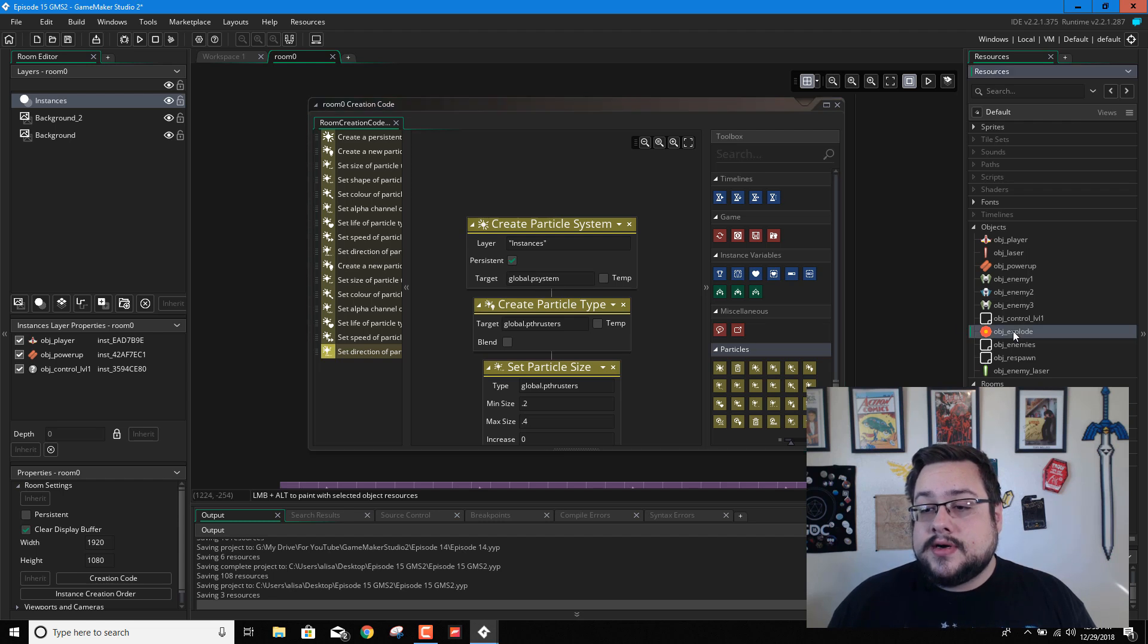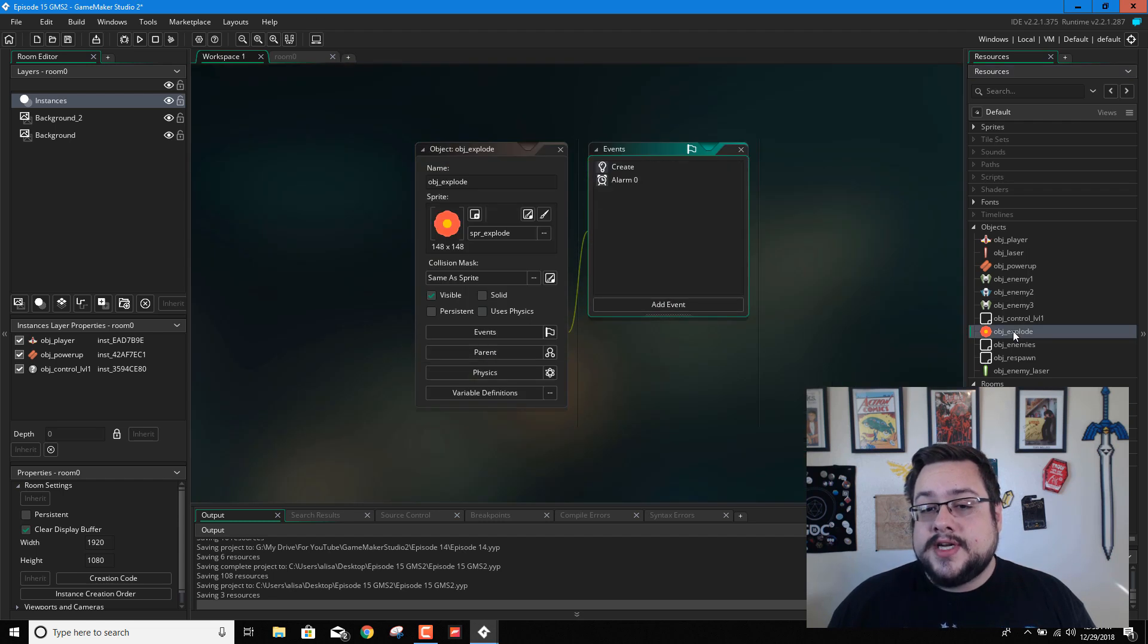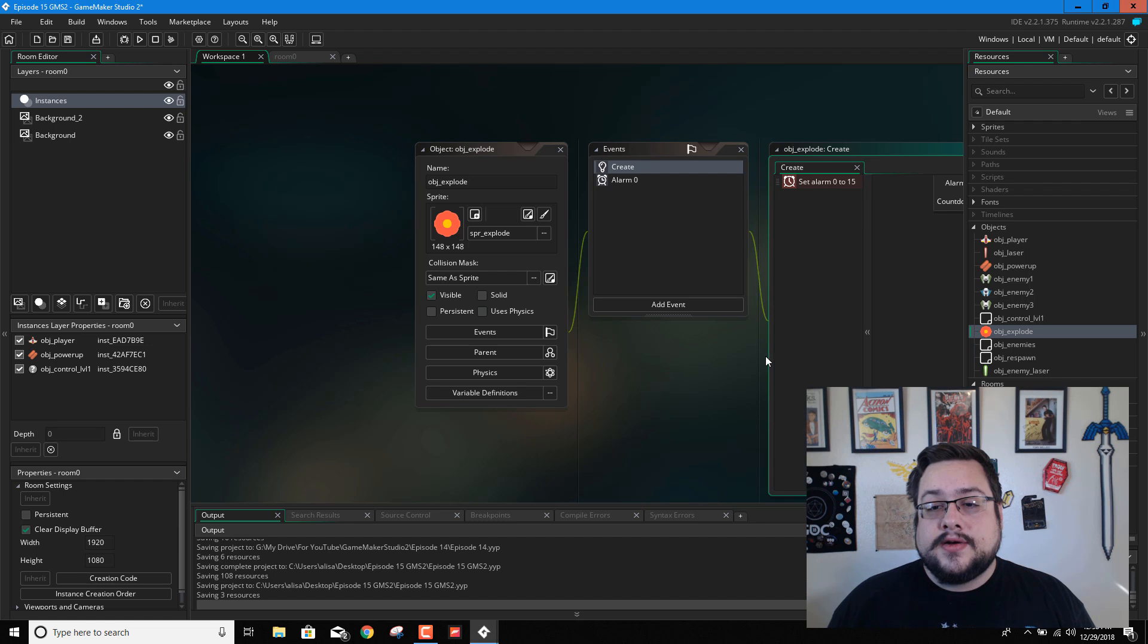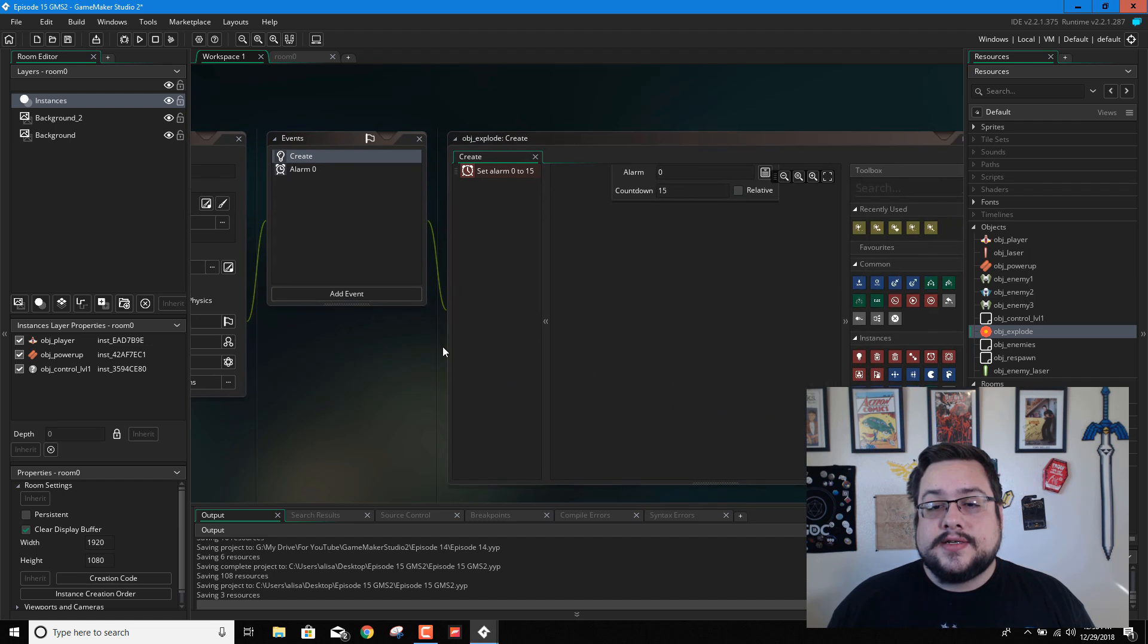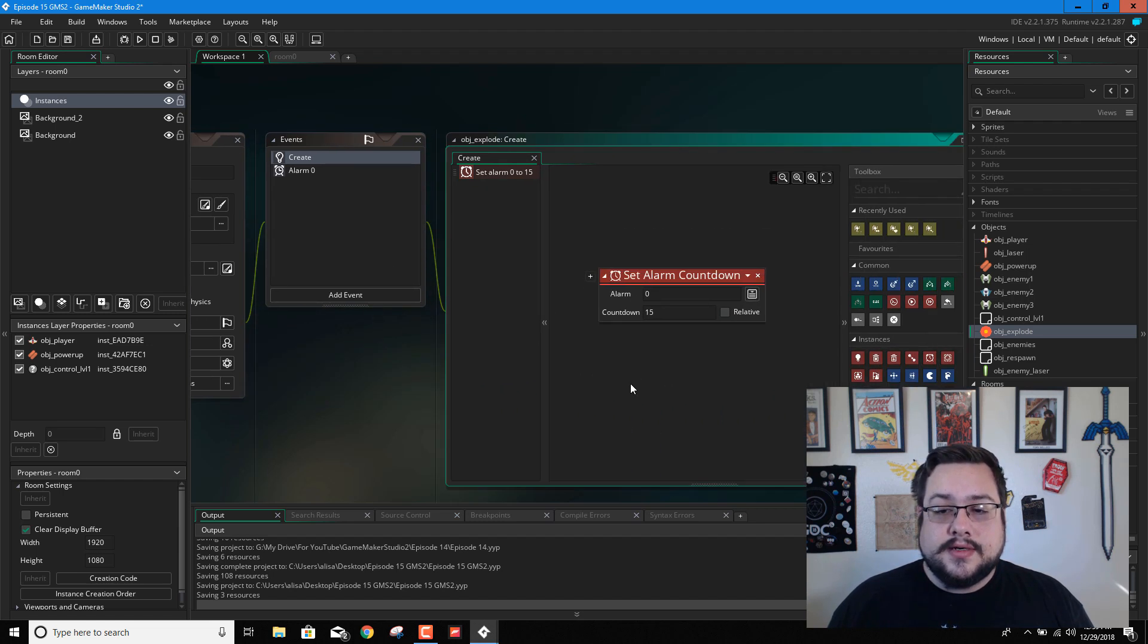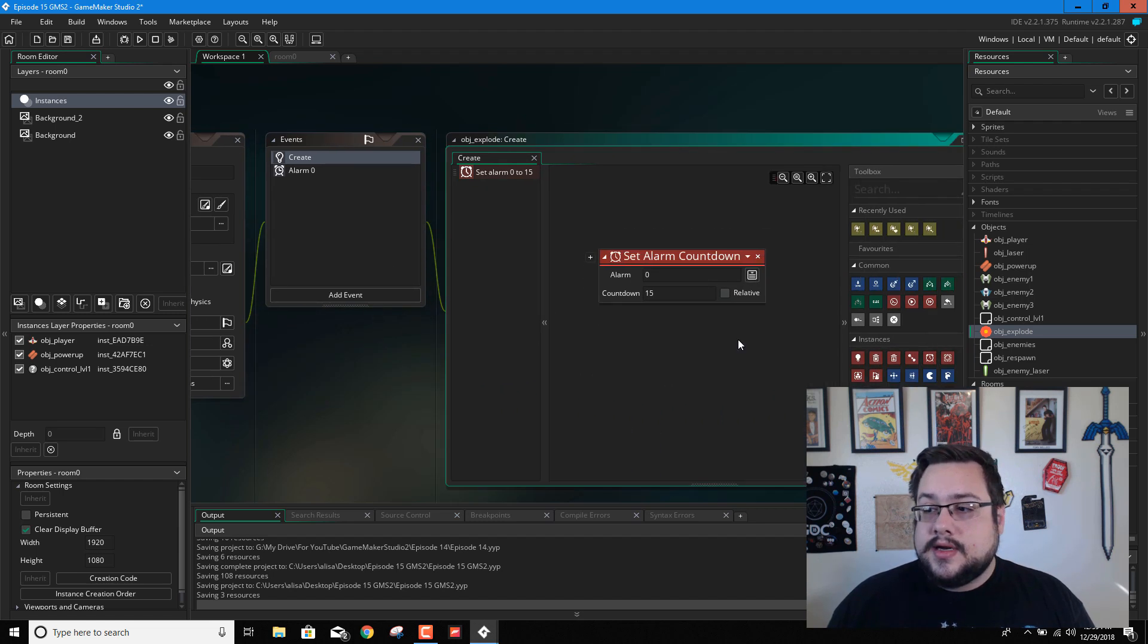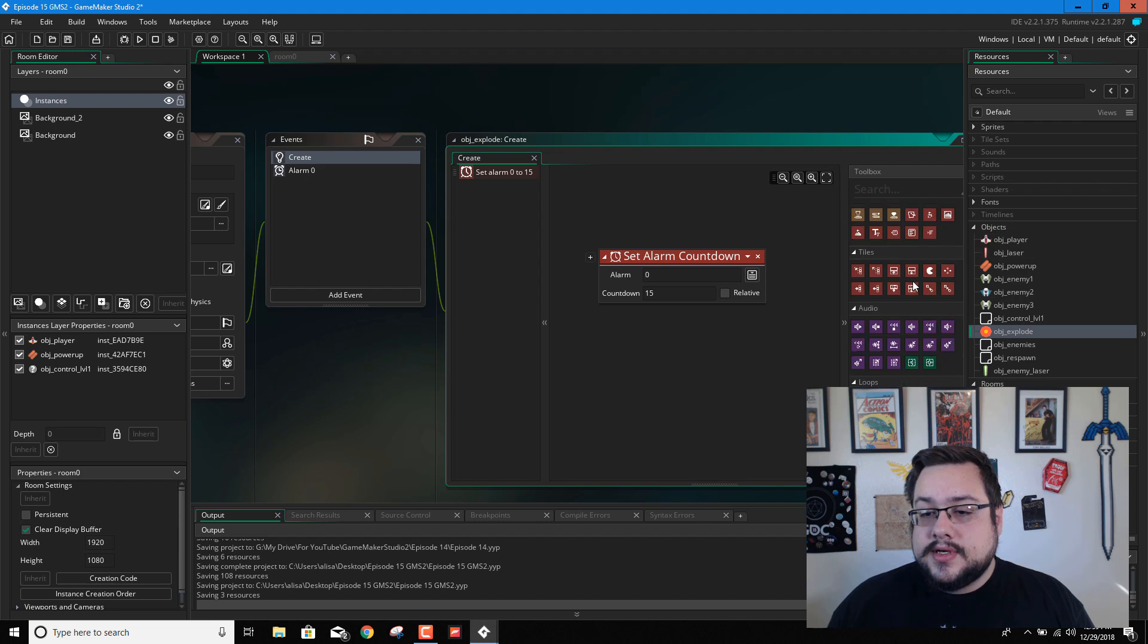So let's go into our object for explosion. And under create, let's go ahead and burst some particles. So let's go down to particles.